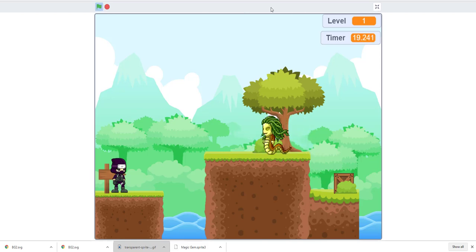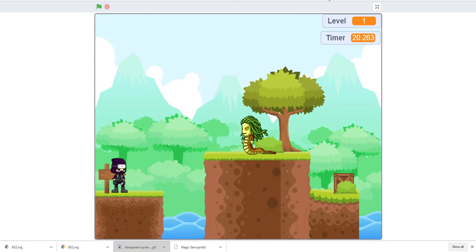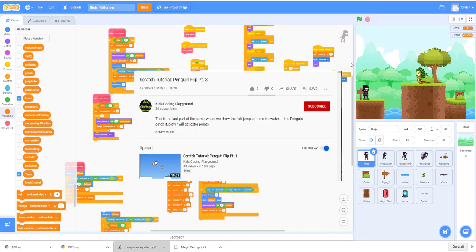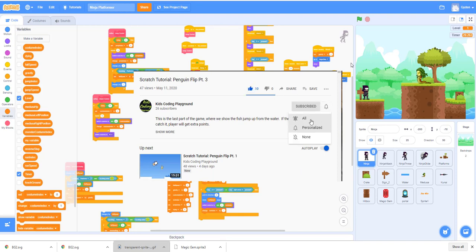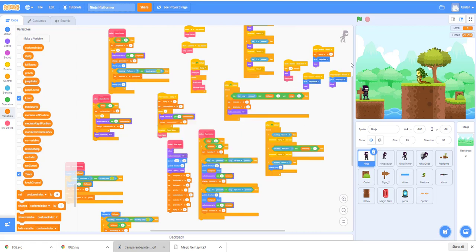Let's stop the game and start working on it. Before we start, please like, share, and subscribe to our channel — that means a lot to us. Give us a thumbs up and comment below what you'd like to see next. This is Ninja Platformer Part One — we'll have more parts coming, but this first one will show you the basics of how we get started with the ninja platformer game.